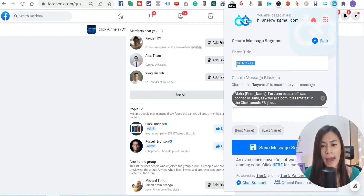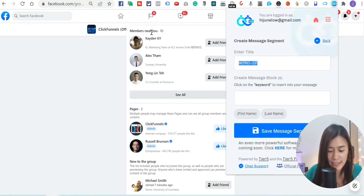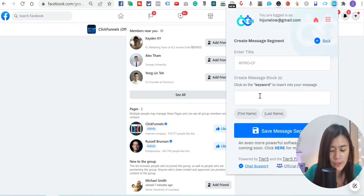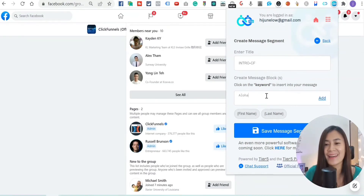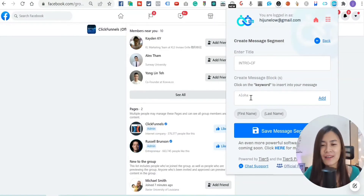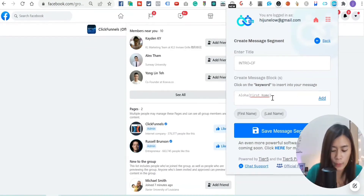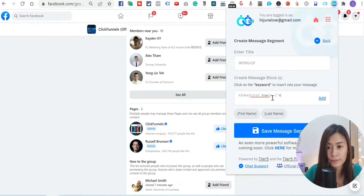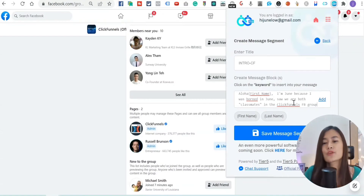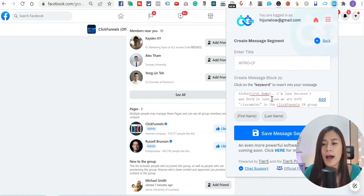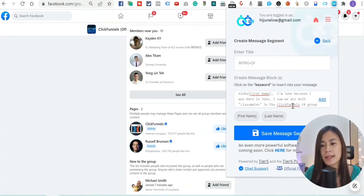Let me demonstrate how to set up segments. Hit Settings, then go to Segments. I'll create an intro segment for the ClickFunnels group. Enter the title — something like 'Intro Segment - ClickFunnels Facebook Group.' Then write your message: I use 'Aloha,' then click 'First Name' to auto-insert the recipient's name. I then introduce myself: 'I'm June, because I was born in June. I saw we're both classmates in the ClickFunnels Facebook group.' Then save.